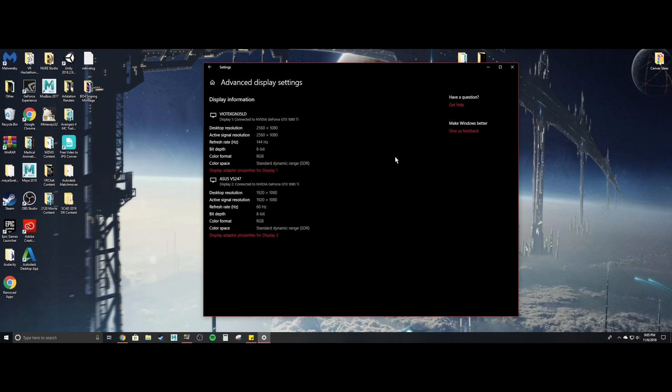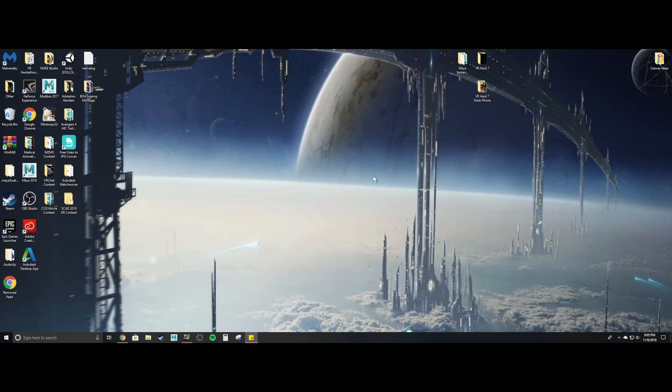So I totally recommend 144 hertz monitors if you guys are gamers or something like that. If you still have like a 60 hertz, but that's just me and that's just my opinion. Very smooth. So that's the first way of doing it.